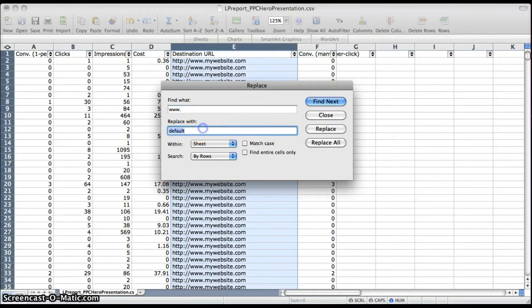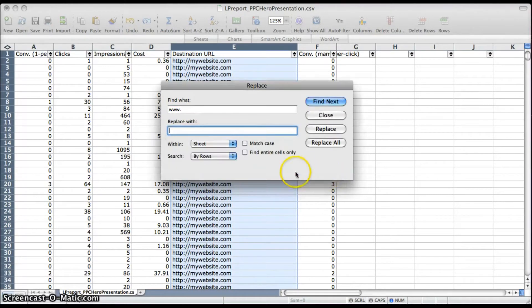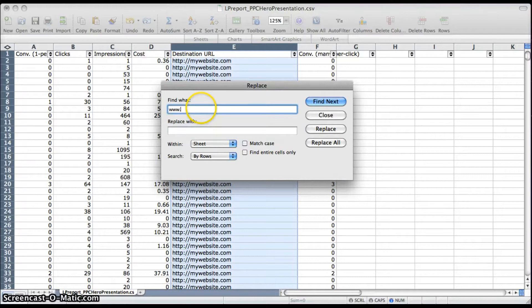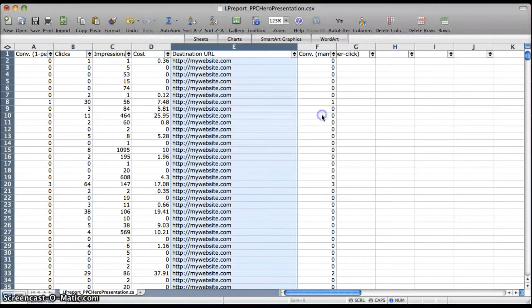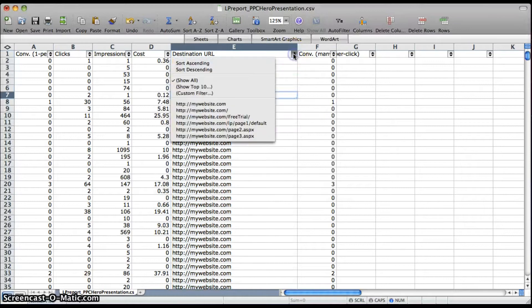I just like to be safe and get rid of www dot and just replace it with a blank so that everything starts with HTTP colon slash slash and goes straight into your URL.